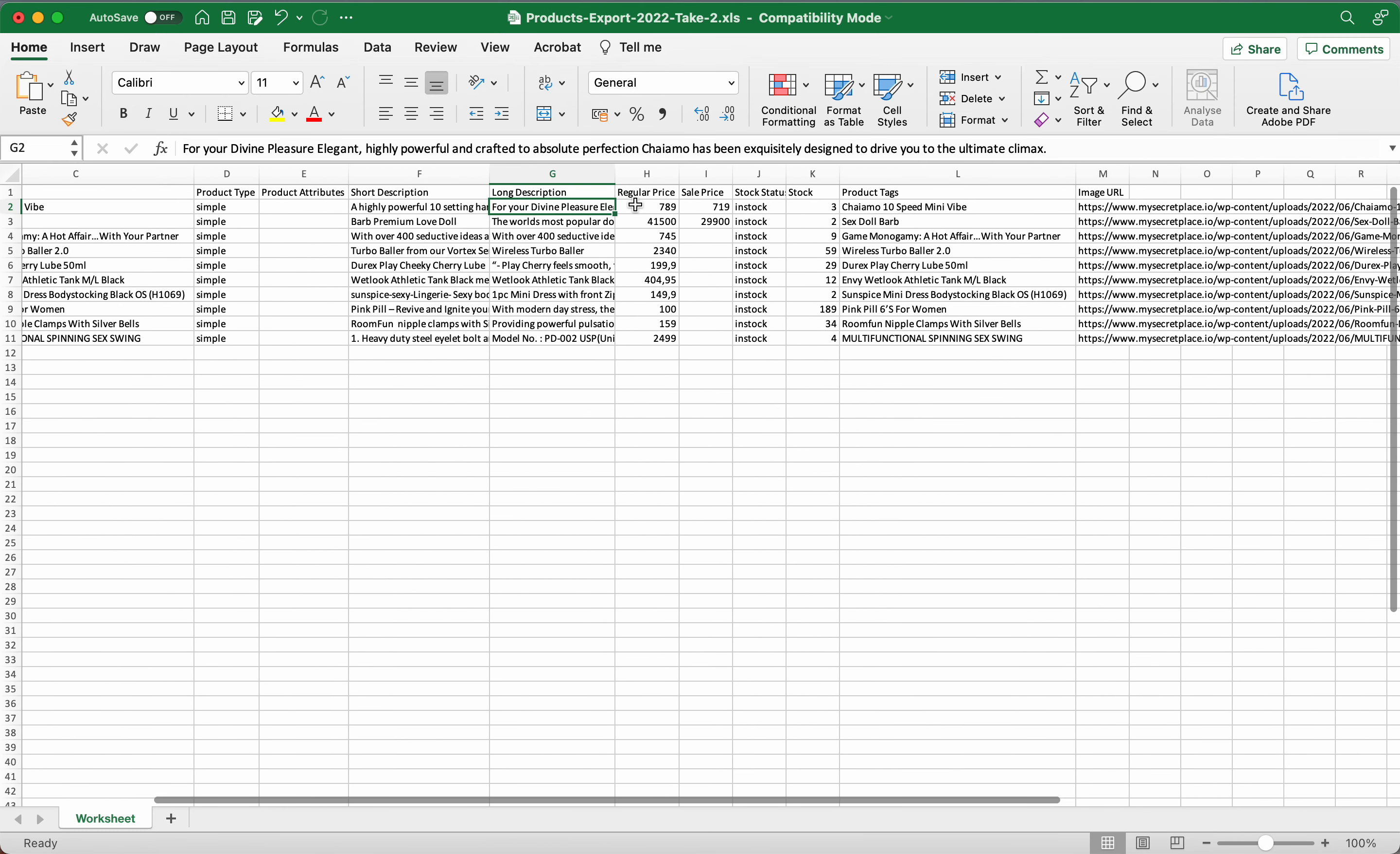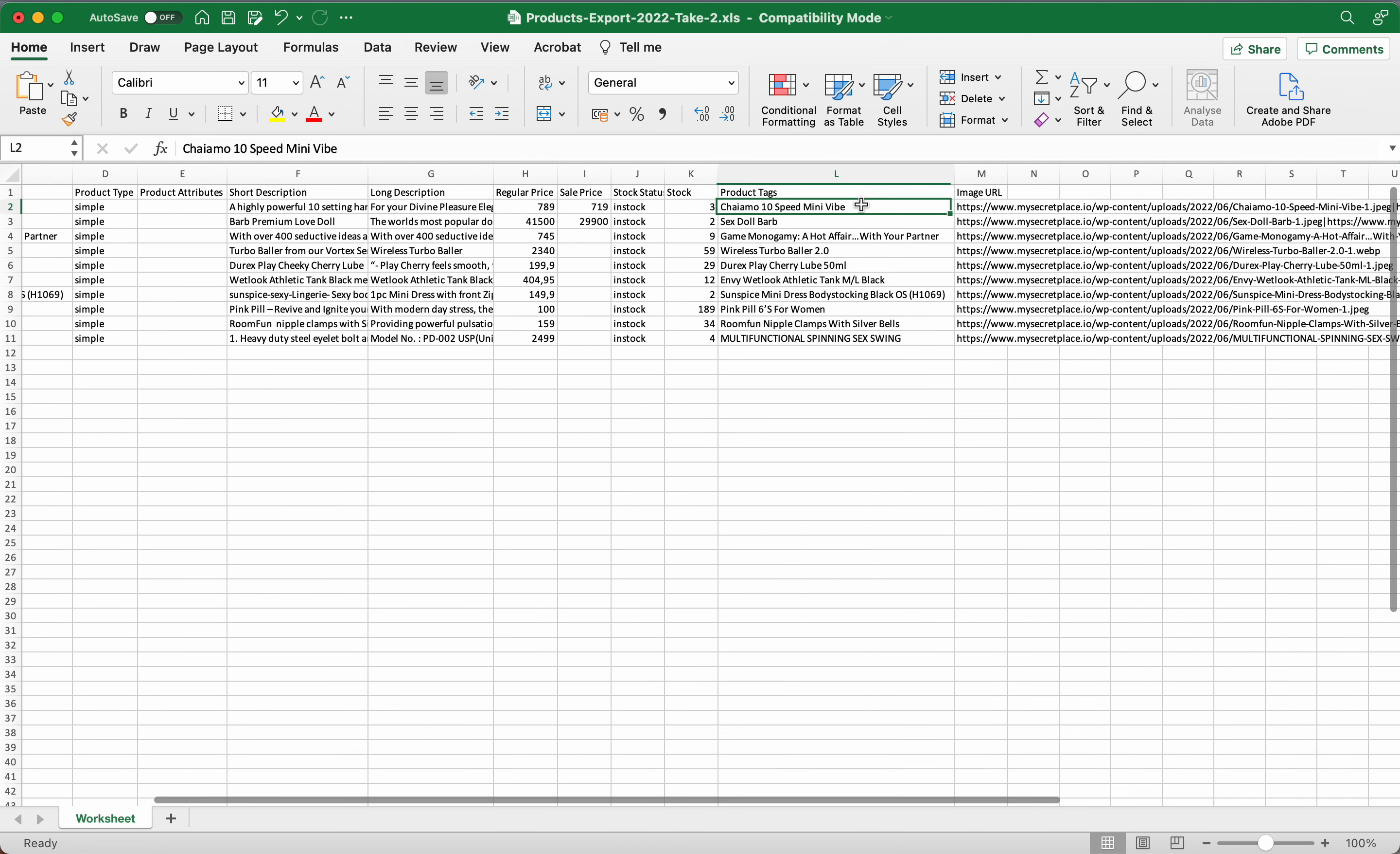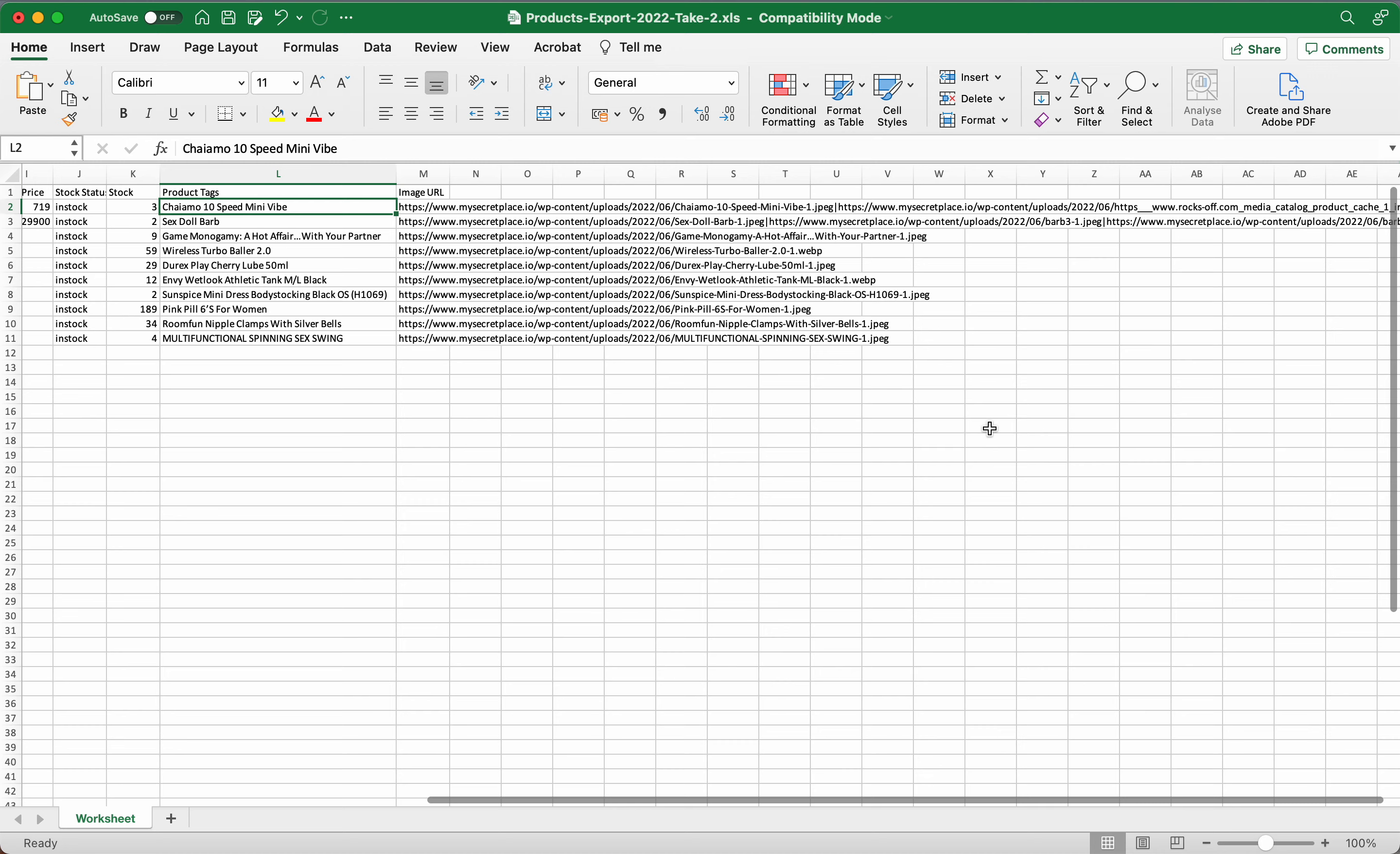Your regular price is obviously 789, for example, then this was on sale for 719. Then it's in stock and you've got three in stock. This is a product tag. I like to put the titles as product tags because that way it just helps with an extra keyword for Google.